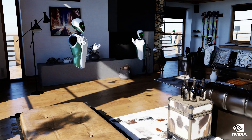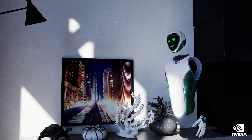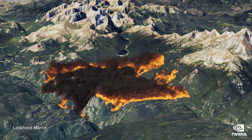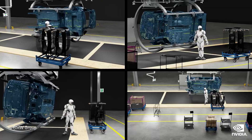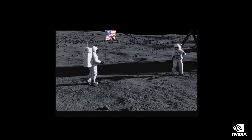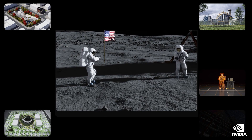Some worlds will be built for gathering and games. But a great many will be built by scientists, creators, and companies. Virtual worlds will crop up like websites today.